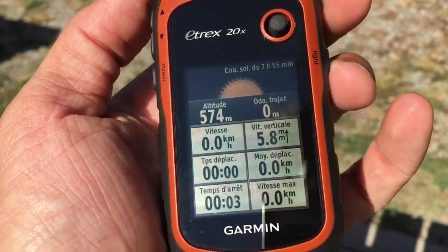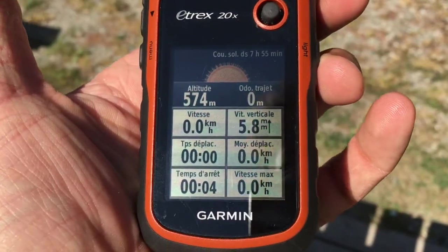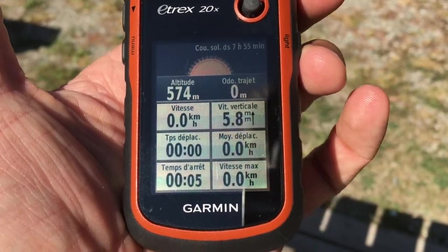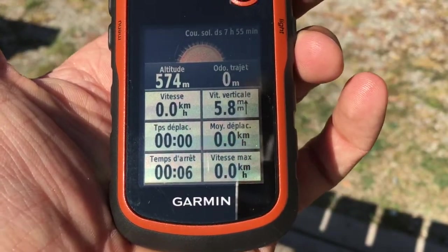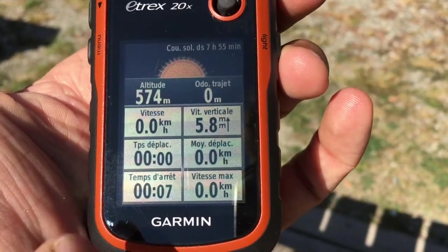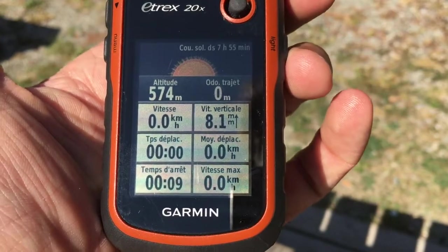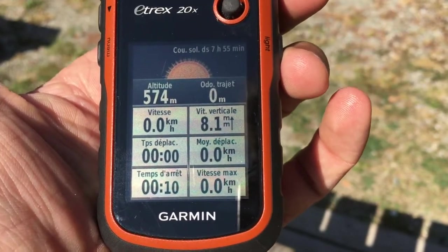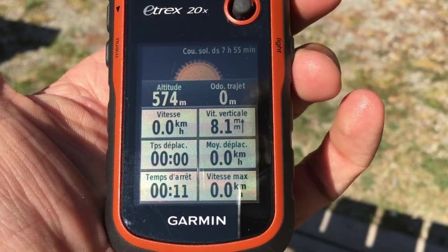I click on the back button to go back to the trip computer. You can see that all data are set to zero and only the stopwatch is starting again.